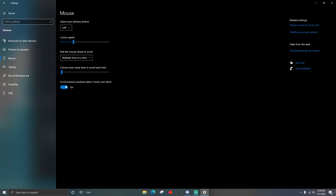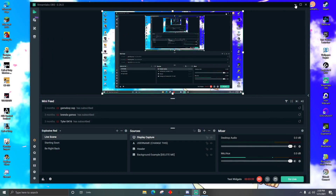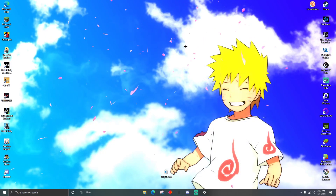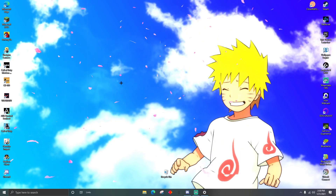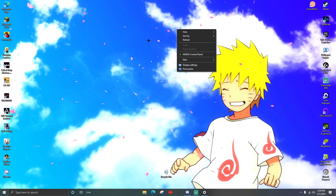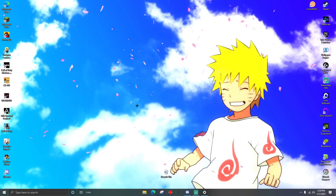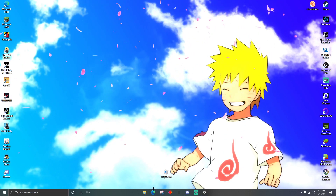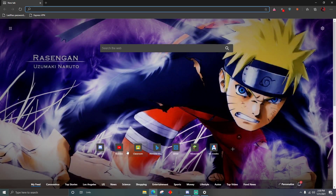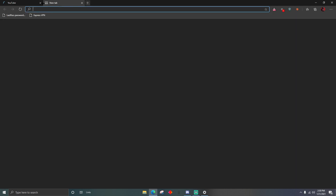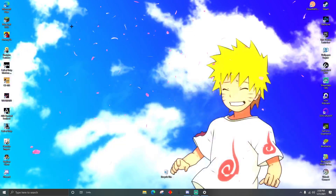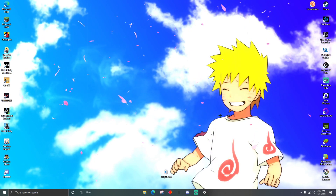Now you have this black crosshair cursor — that's pretty cool. You can use it anywhere; go into Google or your browser and this will be your cursor. It looks pretty cool.